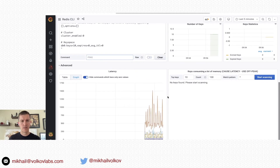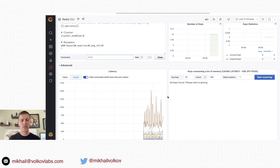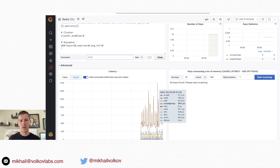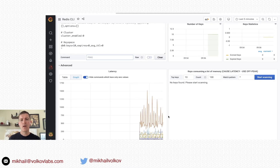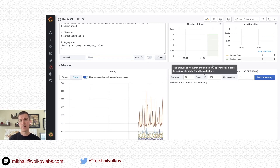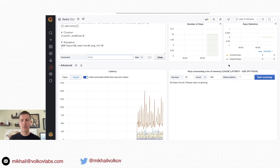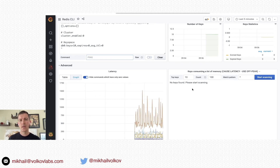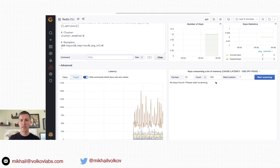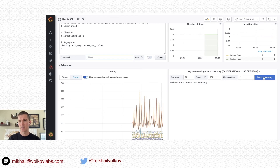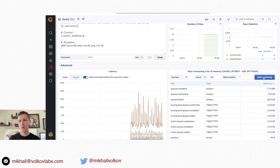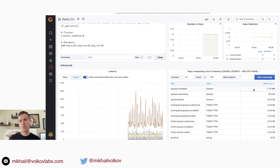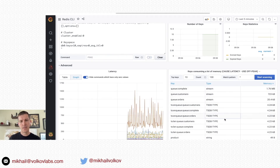Let's take a look at the advanced panels for latency and keys consuming a lot of memory. As you can see, this Redis database runs multiple commands and some commands like xread-group take more time than others, causing latency on the database. If you want to know the biggest keys in your database, this is the keys consuming a lot of memory panel. It can cause latency because it scans through your key space, so it's recommended to use it at off-peak time. You can provide the top number of keys to retrieve, it will count 100 keys at a time scanning them, match a pattern, and click Start Scanning. As you can see, key QComplete, which is a Redis Stream, takes most of the memory in this database. There is also some time series and string data.